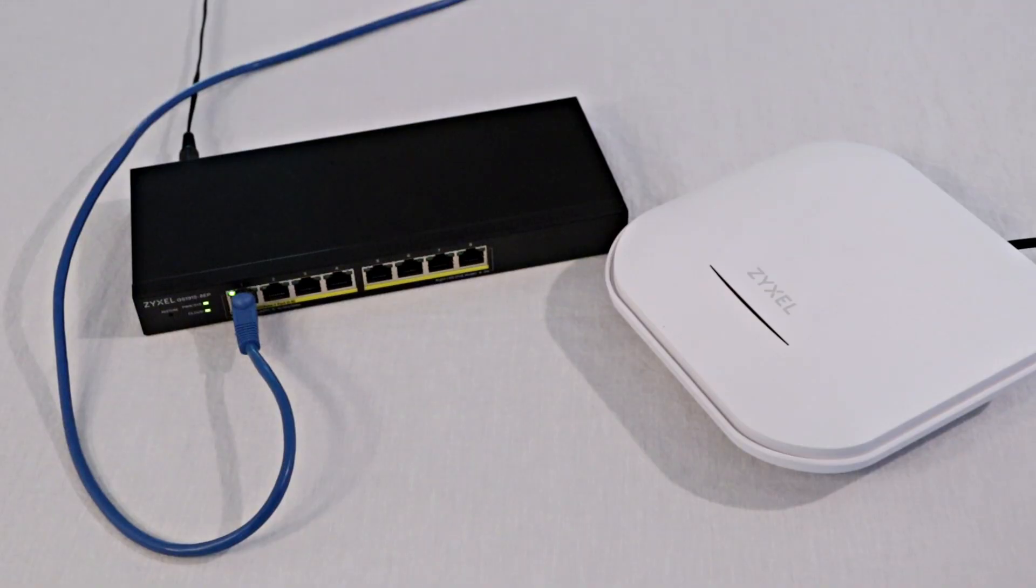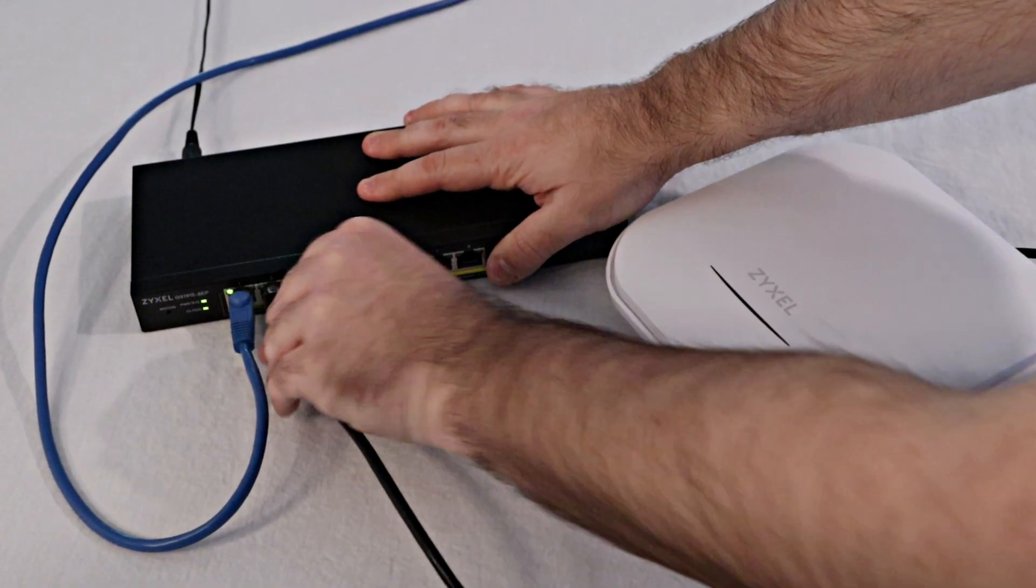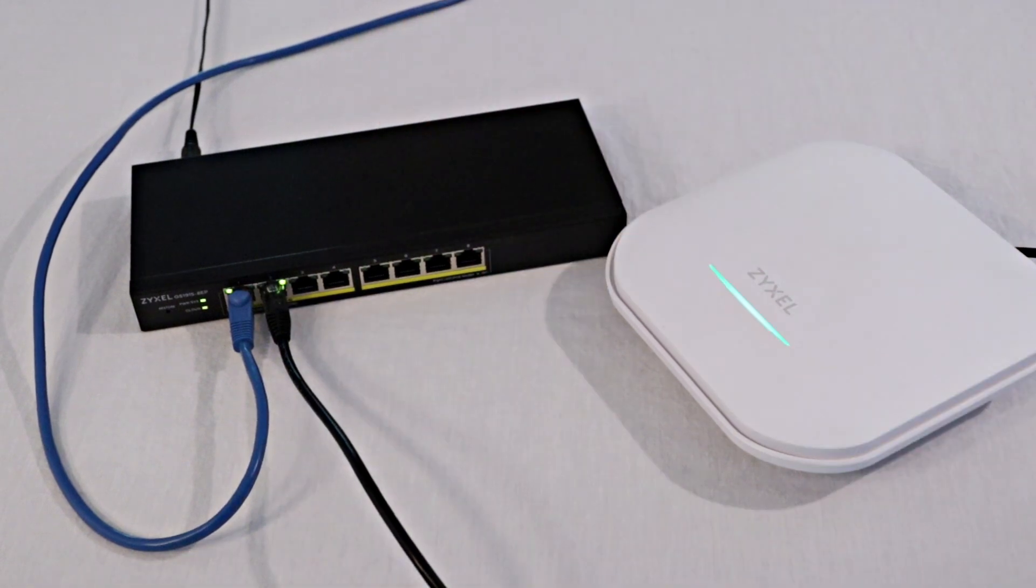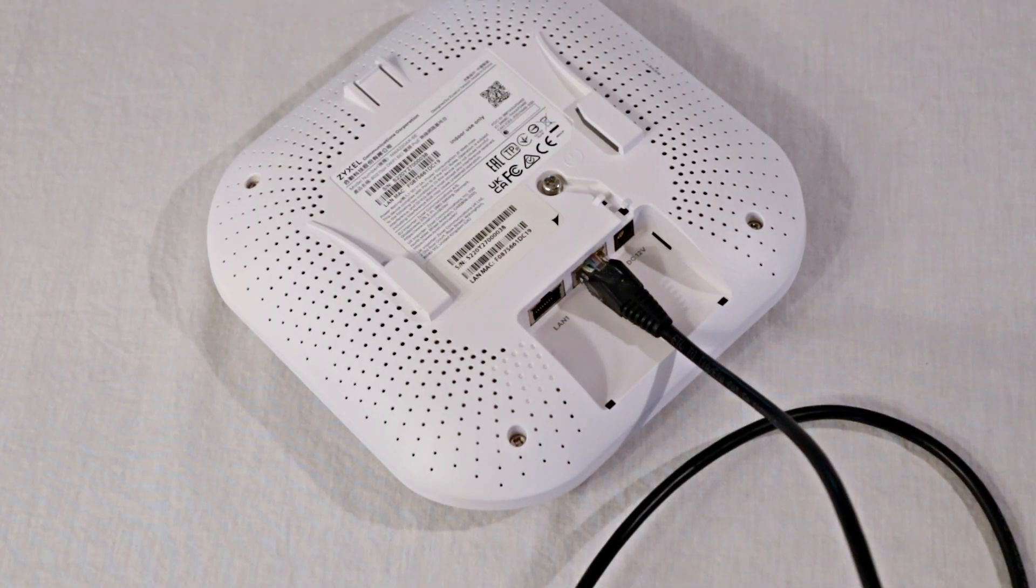If you are connecting the access point to the switch, you do not need to supply power to it since it will be provided by the switch over the ethernet cable. Replace the cover once you're done.